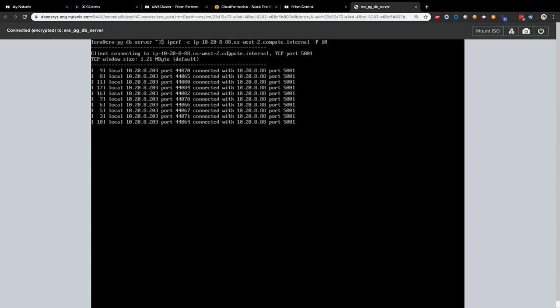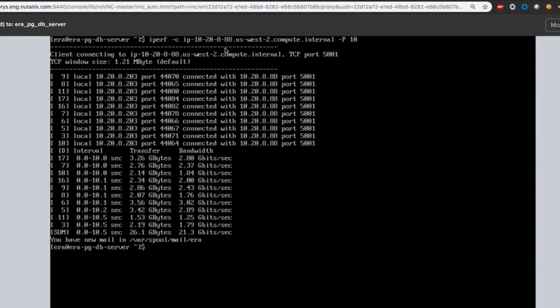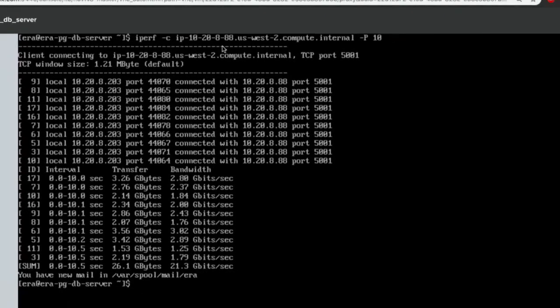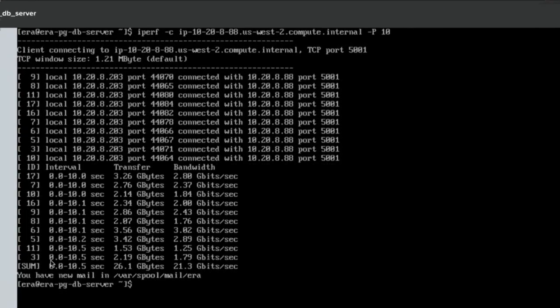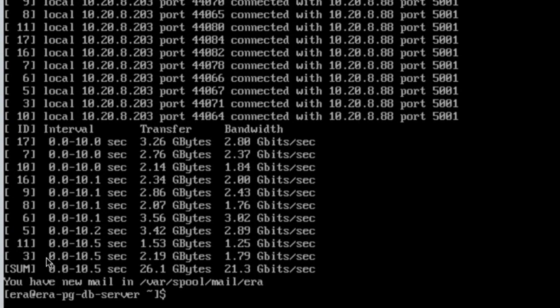And what we are going to see here is we are executing it against IP 10.2.88.8, which is under the same VPC and subnet. And this will show us what's the bandwidth we are getting. And as you can see, we are almost getting around 22, 21, 22 gigabits per second. Close to Amazon's native networking speeds. That's beautiful.